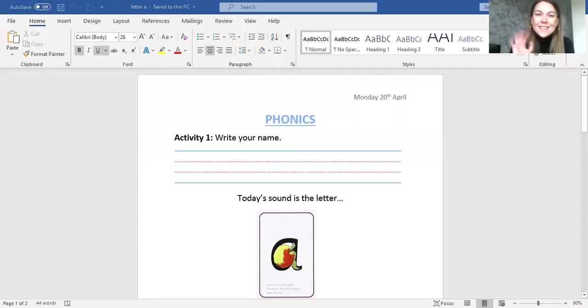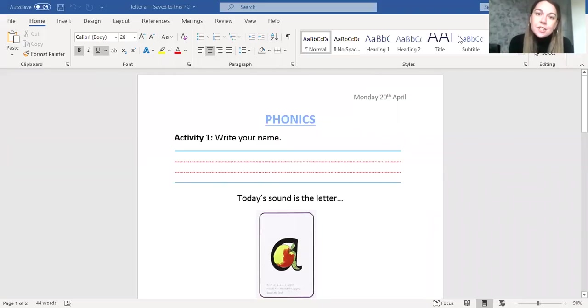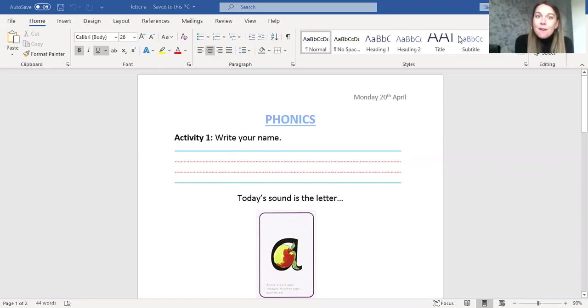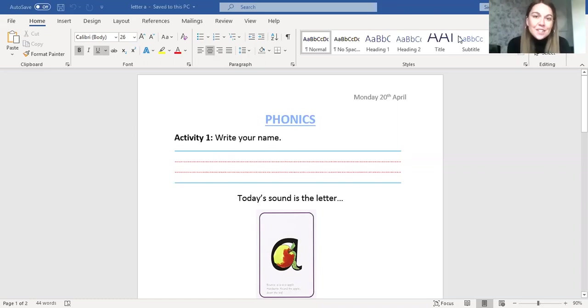Good morning boys and girls, it's Miss Lizzie here. Today is Monday the 20th of April and today we're going to do some phonics. I'm very excited for our interactive lessons. I think it's going to be really fun.